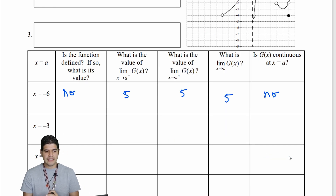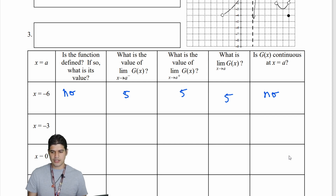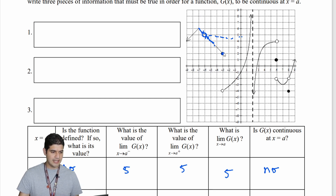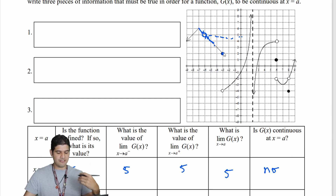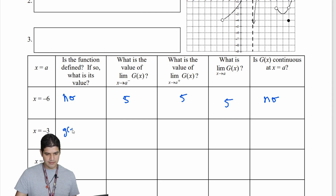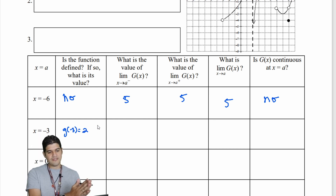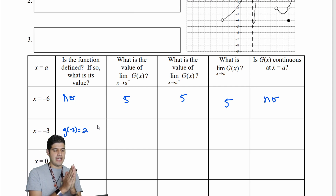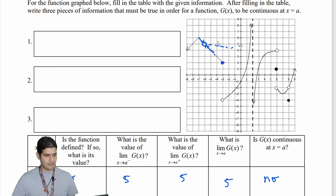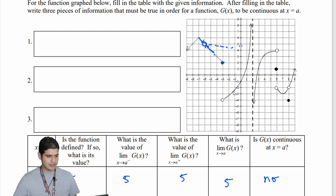Moving to our next part: is the function defined for x equal to negative 3? Looking at the function at negative 3, yes it is defined — g of negative 3 is equal to positive 2. What is the value of the limit of g of x as x approaches negative 3 from the left side? Following it down, I get 2. And then on the right side, the value is negative 4.